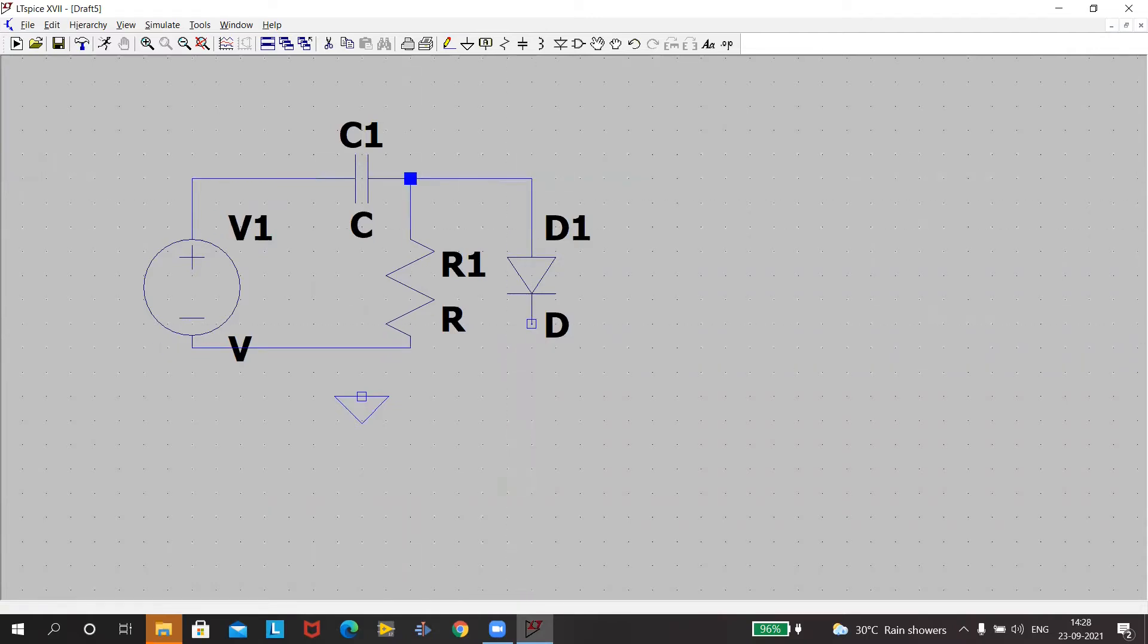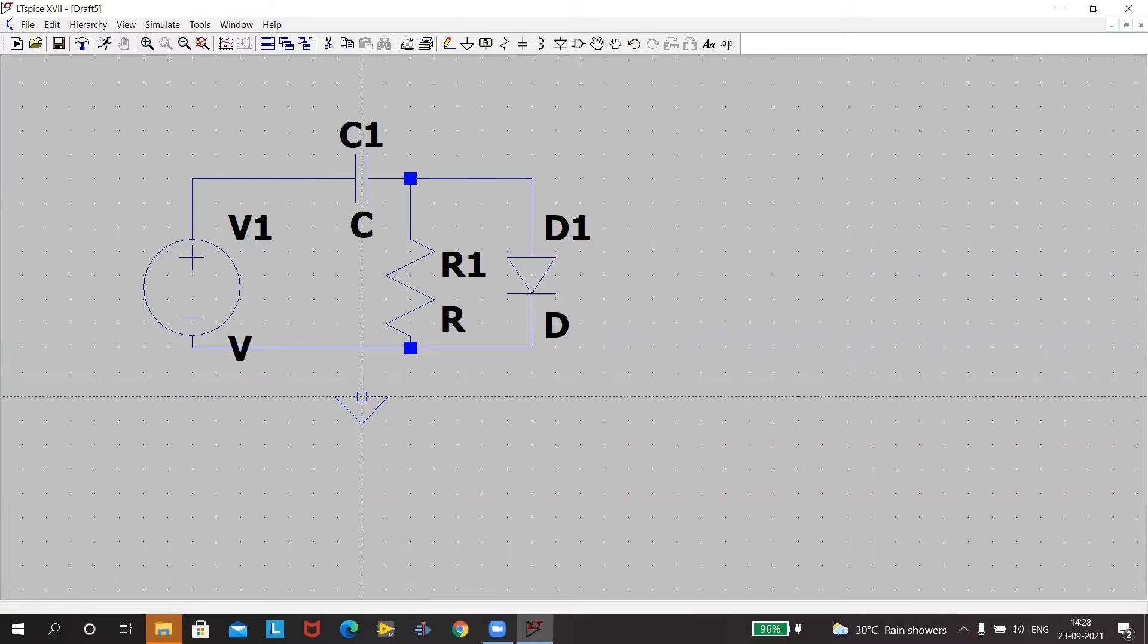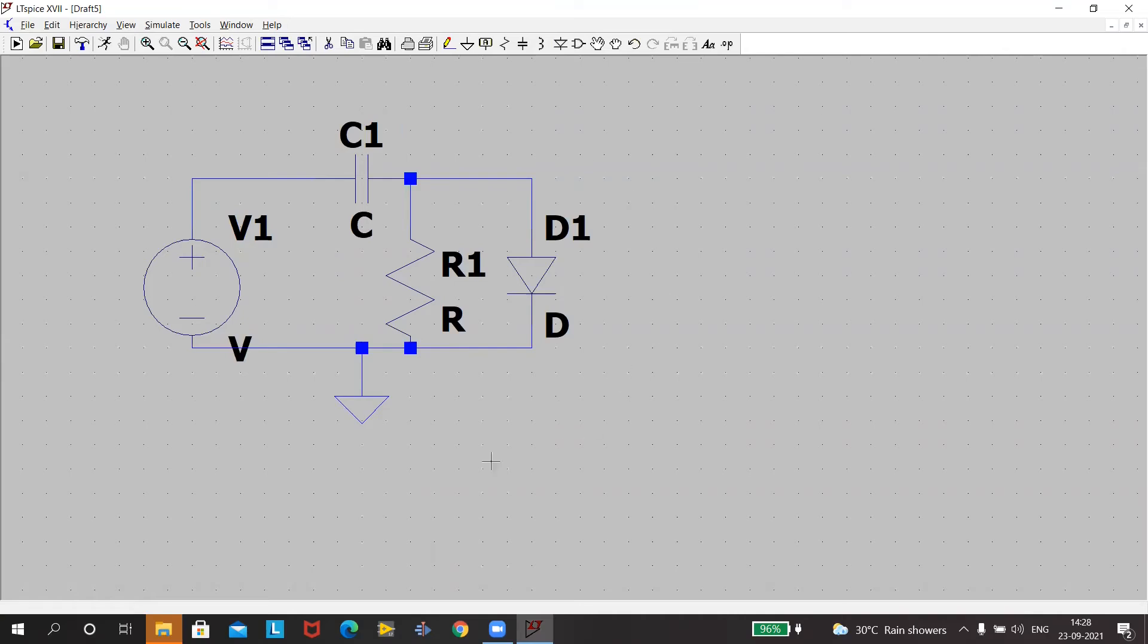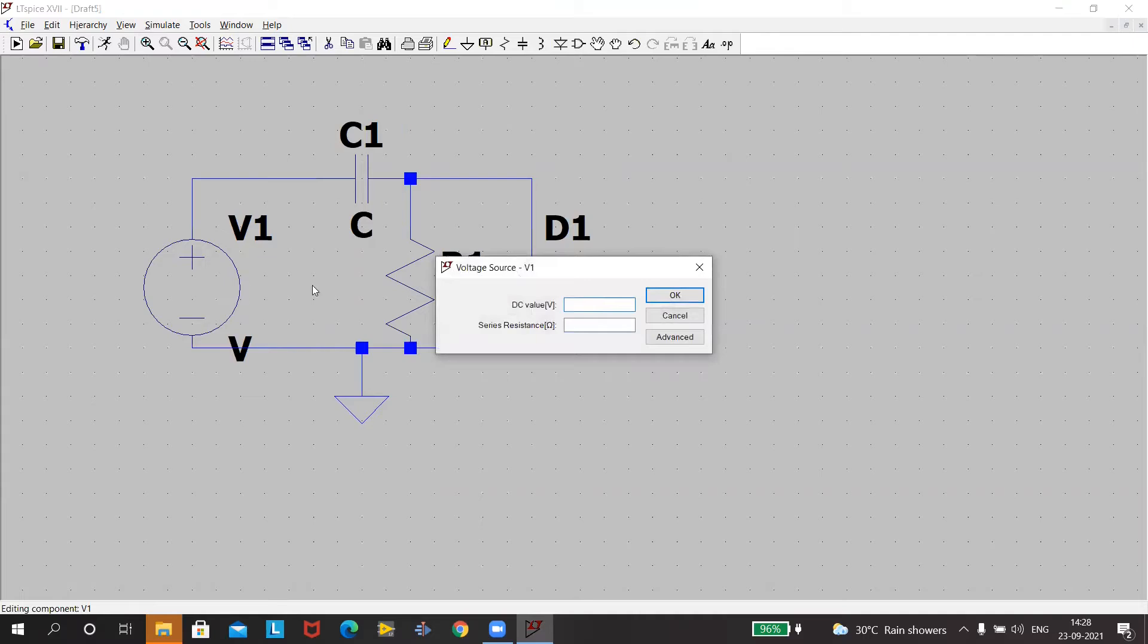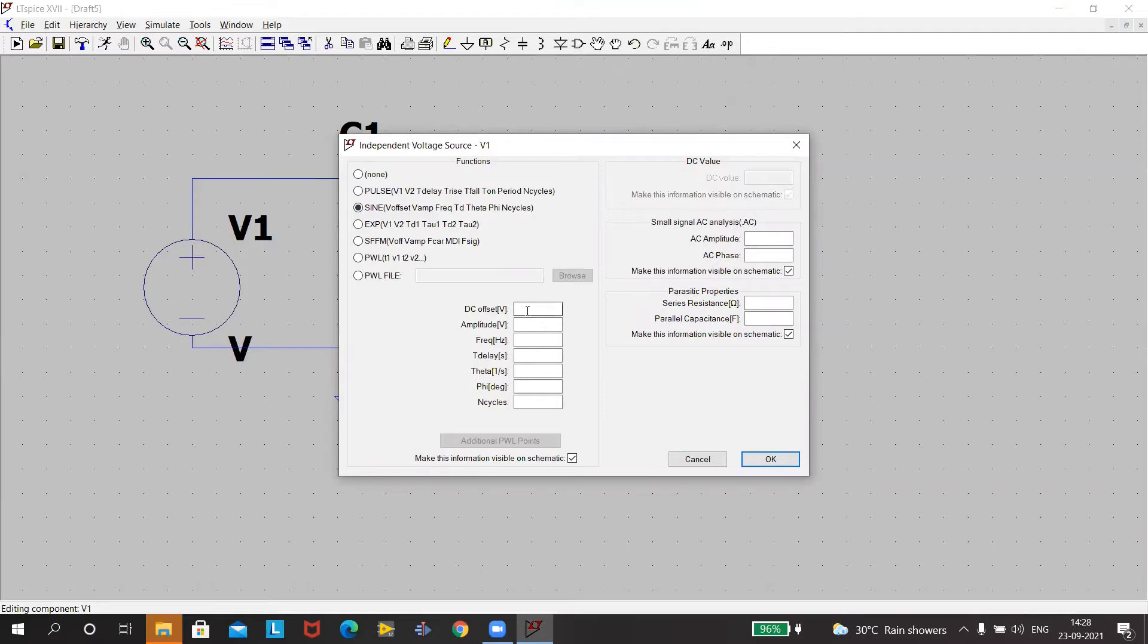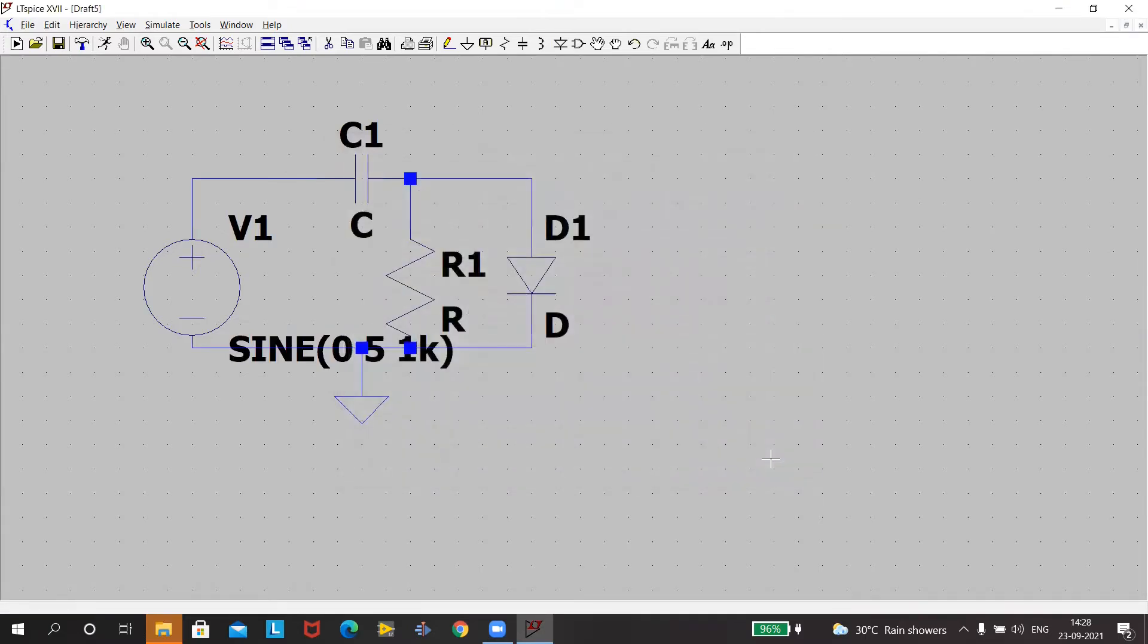Once your circuit is made, the next task is to give it the value. So after you have finished press escape, that removes the wire. Now we'll go to each component and name them and give the values. Take the mouse to the voltage, right click. I want a volt sinusoidal. I just take sine. Amplitude is 5. Frequency is 1k. Okay.